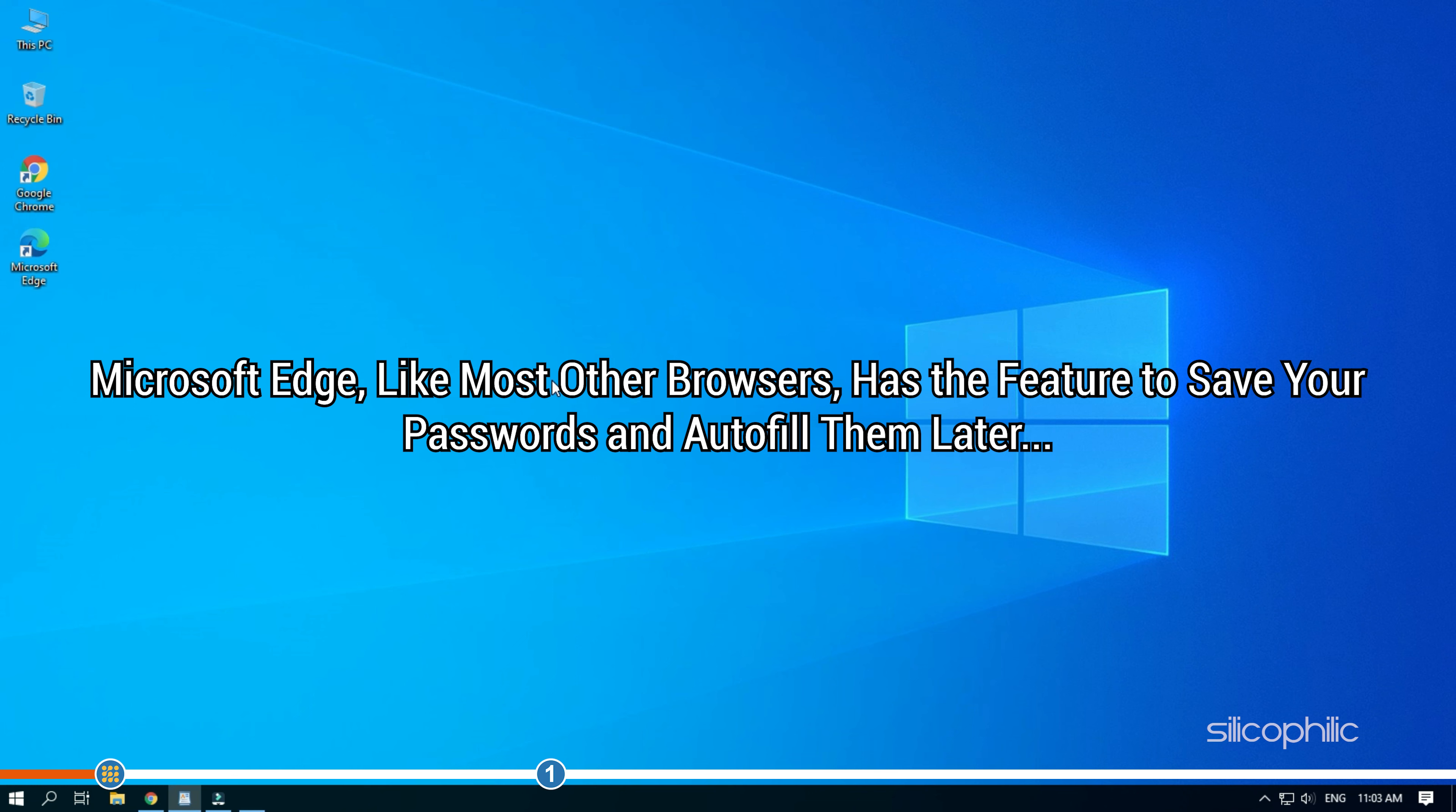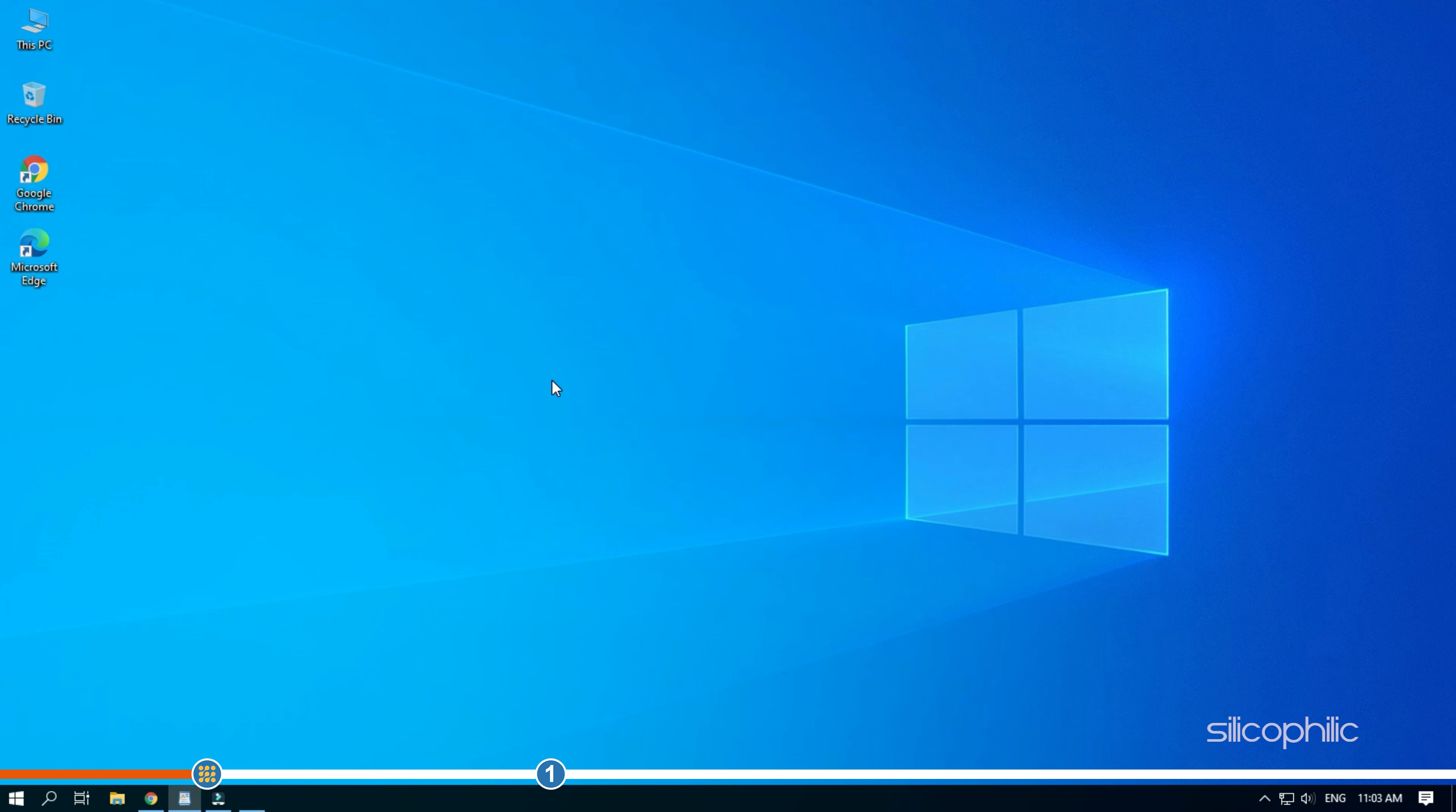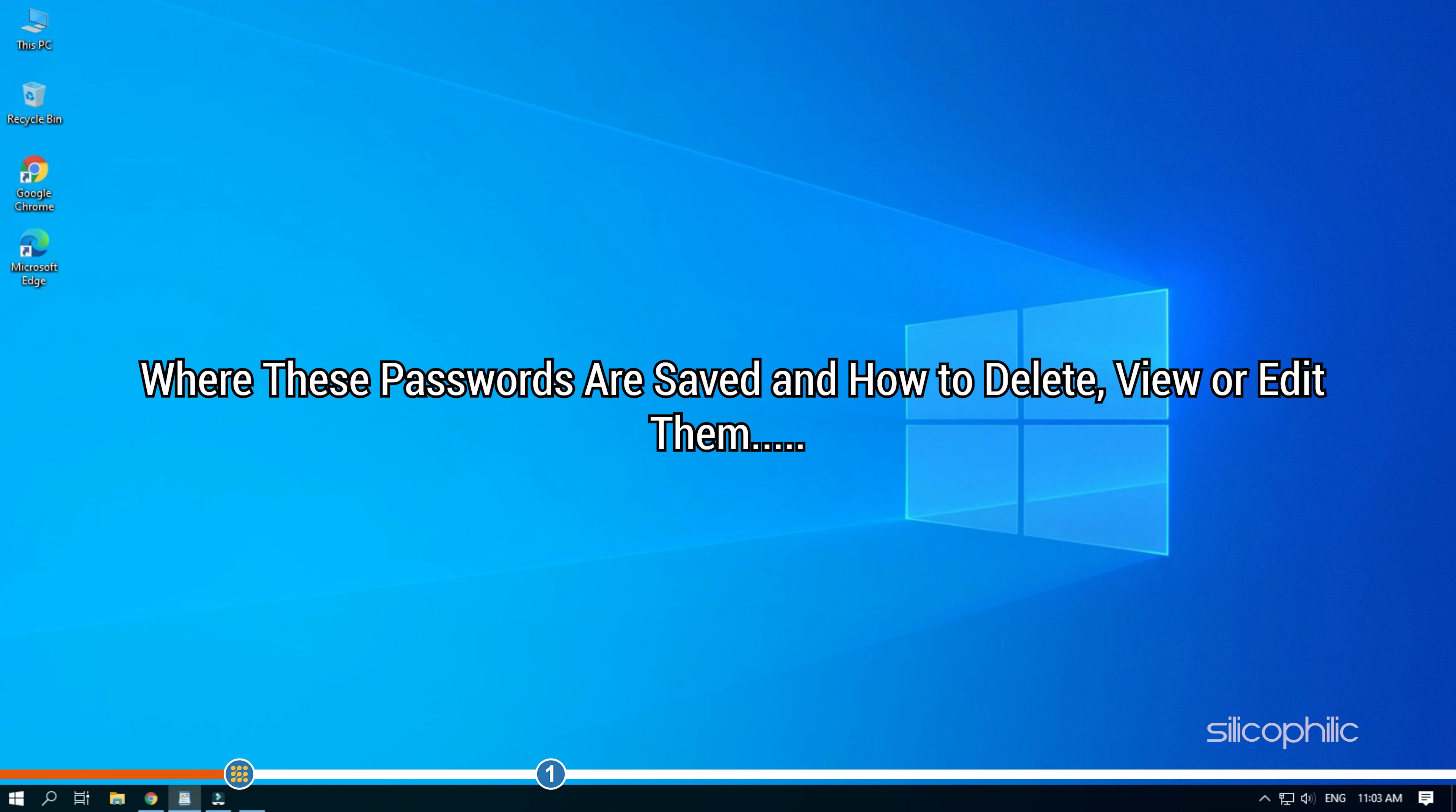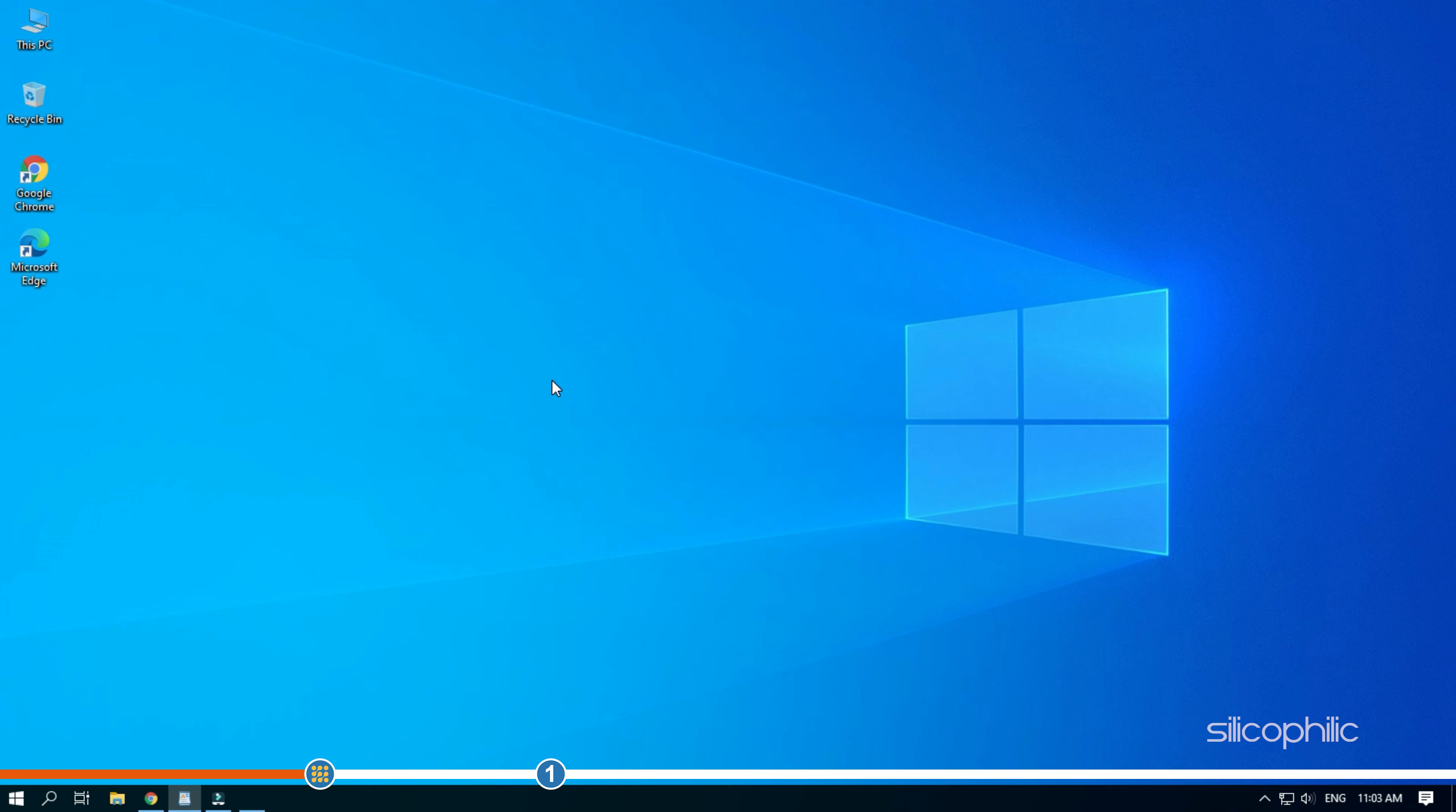Microsoft Edge, like most other browsers, has the feature to save your passwords and autofill them later. If you are wondering where these passwords are saved and how to delete, view or edit them, then here we have shown how to do it.